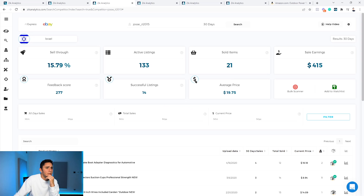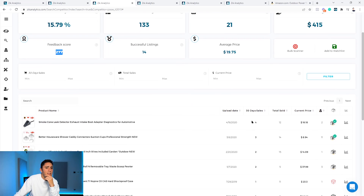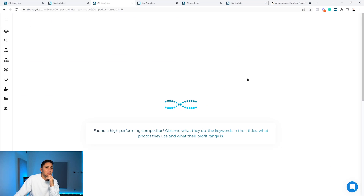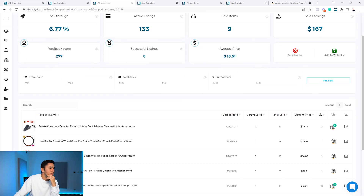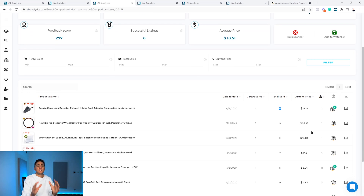Moving on to another seller — switching to 30 days, this one doesn't have great numbers either: 133 active listings, 14 successful listings, 15% sell-through rate, only 277 feedbacks. But switching to seven days, I can already see a product with more sales. The first product here has two sales in seven days, only two competitors, and 12 lifetime sales — this product fits my criteria.